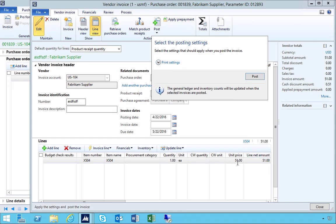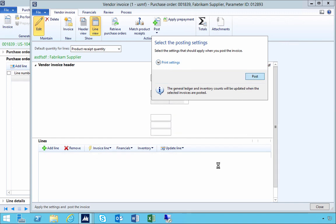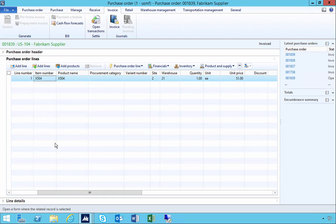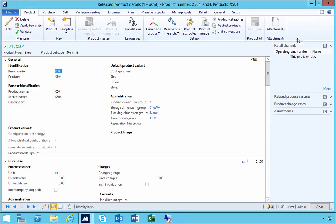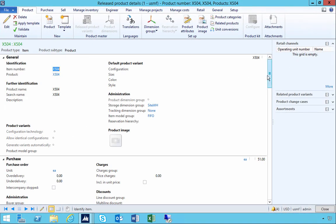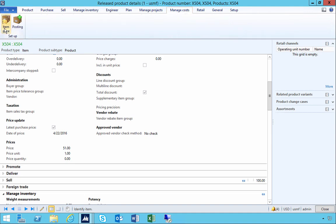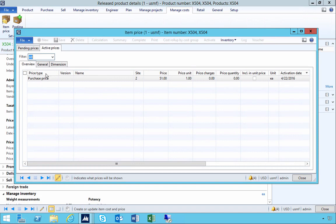The price is now $51 and that's what's been updated on the invoice. When we look at the item, the purchase price is now $51 because we selected 'latest purchase price'. If we go up to manage item prices, we now have an active purchase price of $51 — one line for the site where we bought the product.